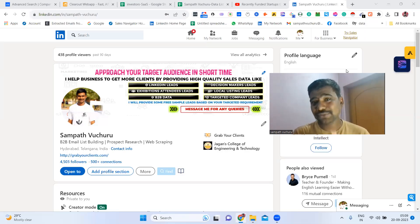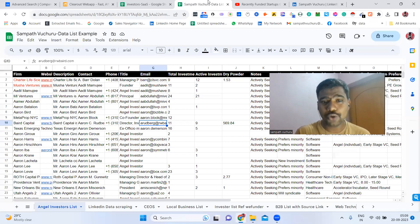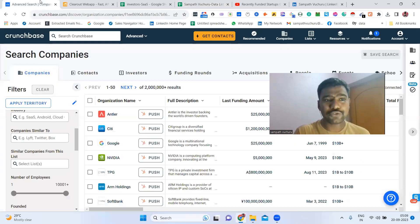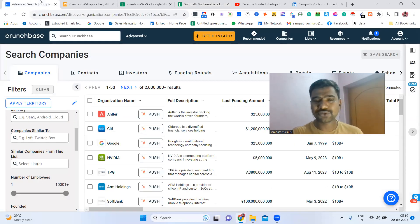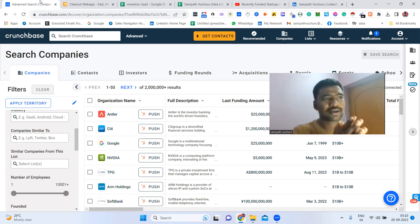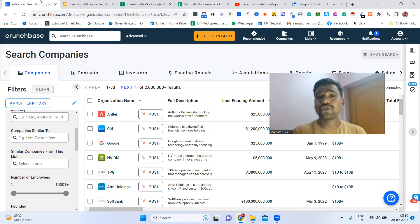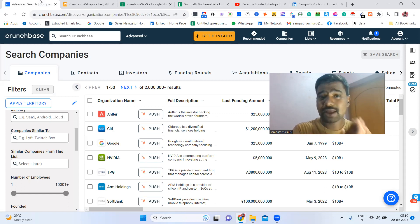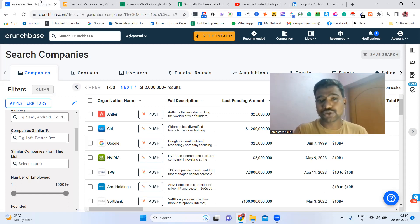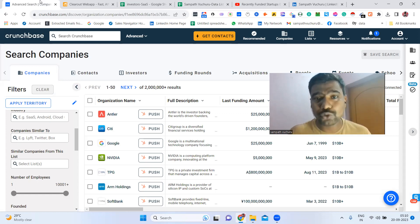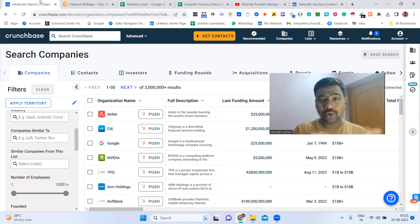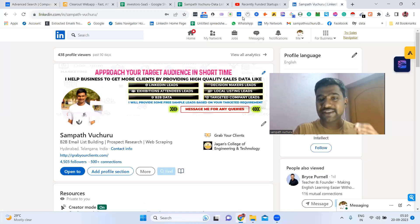Hello, hope you are doing great. I am Sampath. Today I'm going to show you how to collect targeted investor information for your business. For example, if you are looking for investment companies who already invested in a particular industry like e-commerce, EdTech, SaaS, pharma, or anything like this, we can collect that company's information along with the company decision makers information. If you watch this video to the end, you'll understand how to collect all this information using Crunchbase.com, LinkedIn, and email finding tools.